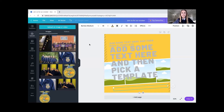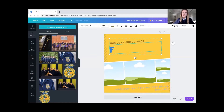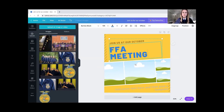Here I have my template and I also have some pre-loaded images in Canva that we can work with today. We're going to start off filling in our template. First thing I'm going to do is add kind of a welcome — 'Join us at our October' — and then we'll fill in the next big text with 'FFA meeting.' As students are scrolling through social media, it's super easy to read 'Join us at our October FFA meeting' in big letters, big font, and it sticks out.